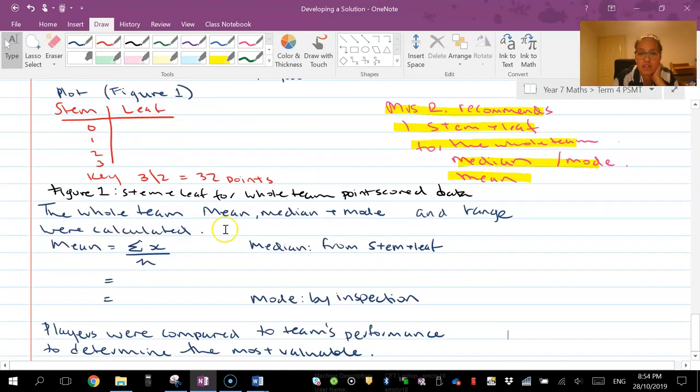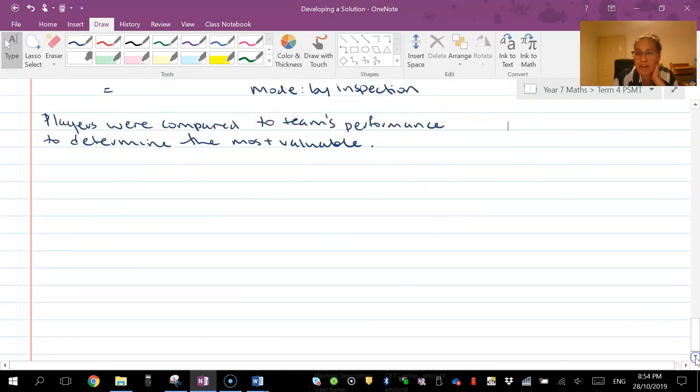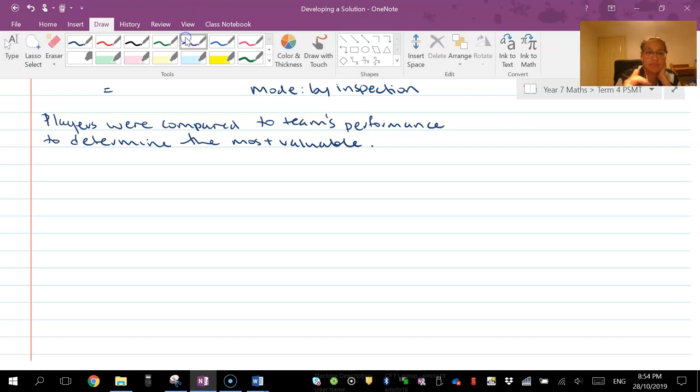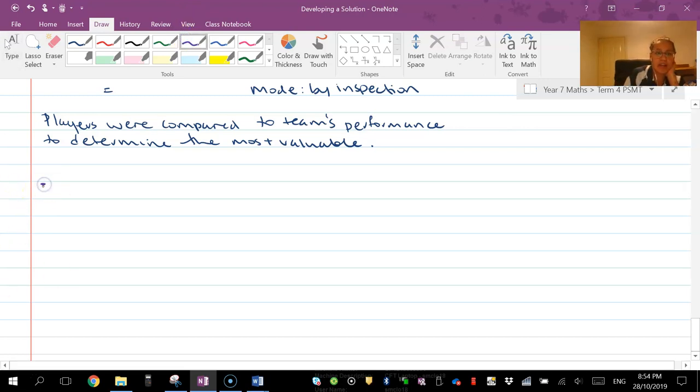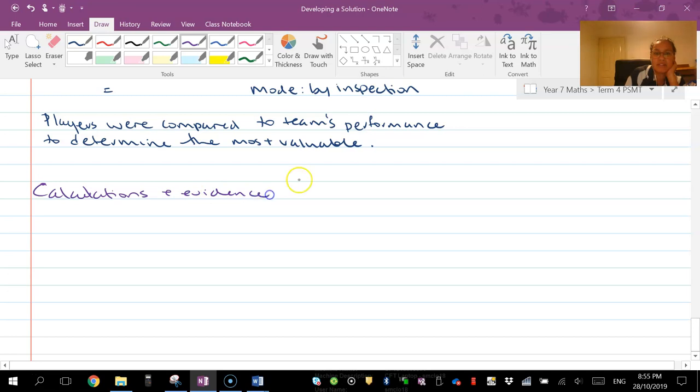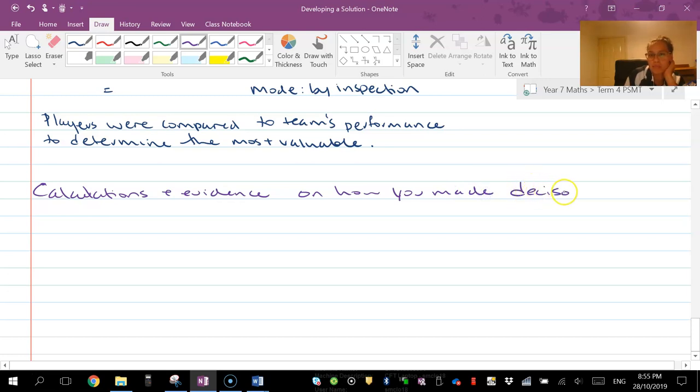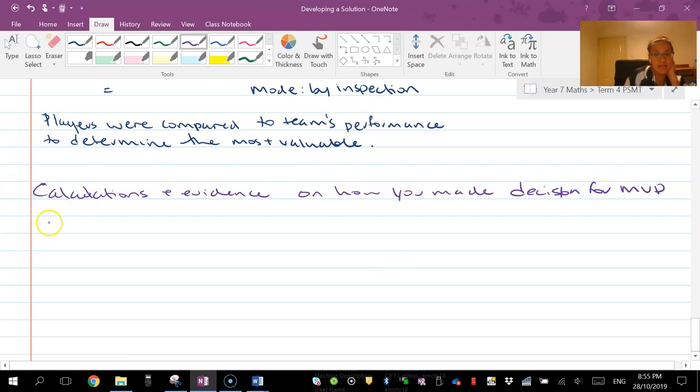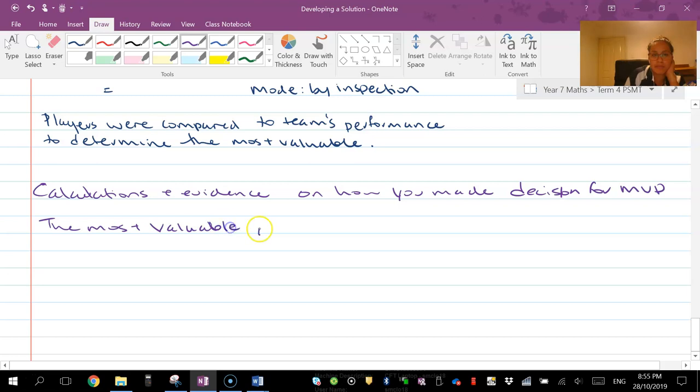Make sure though that you have some sort of final statement like therefore, once you've done all your calculations. So calculations and evidence on how you made your decision for the most valuable player MVP. Then the most valuable player on the team is whoever you've picked.